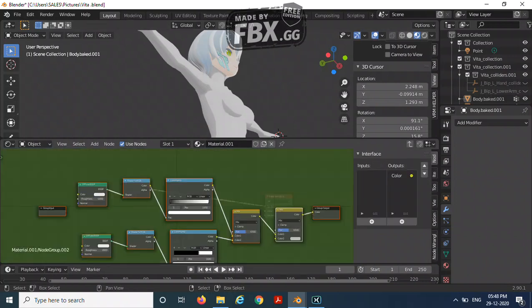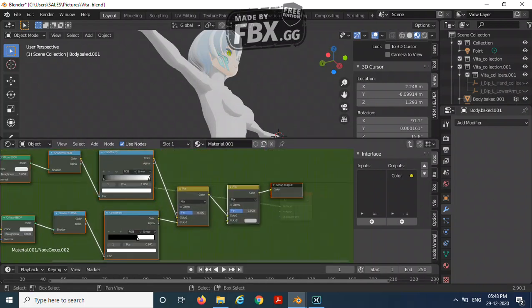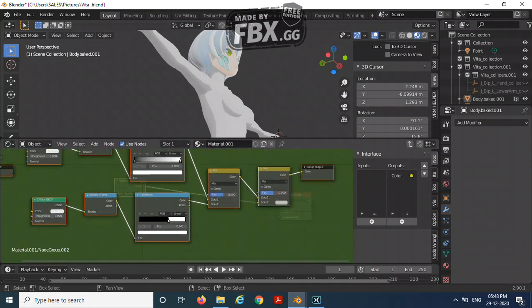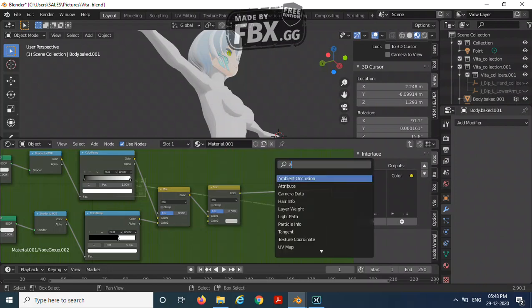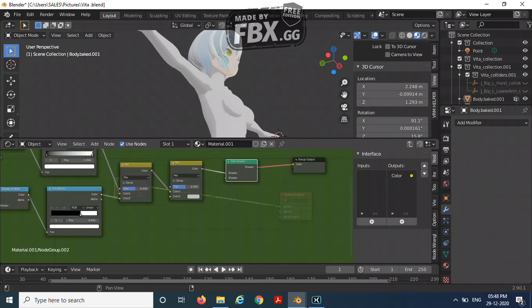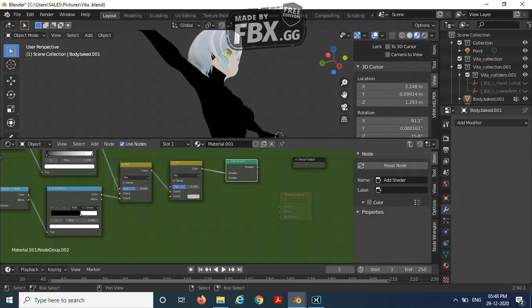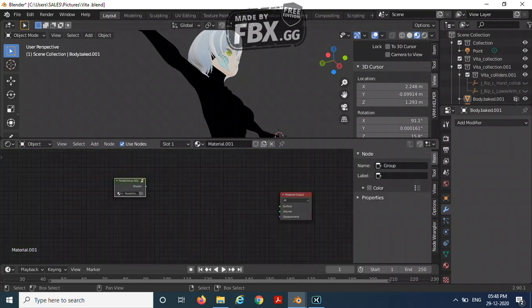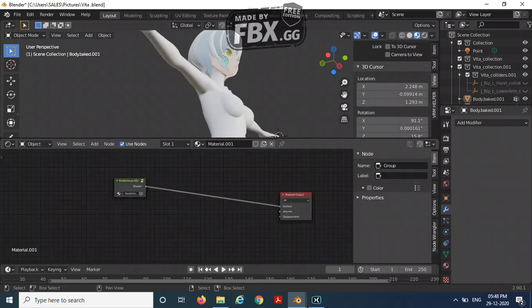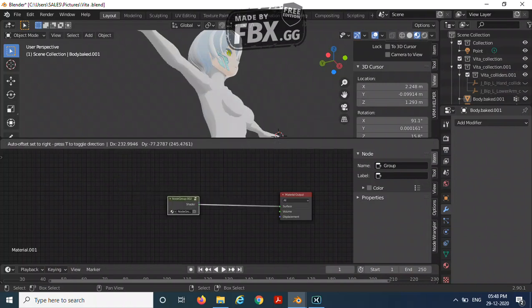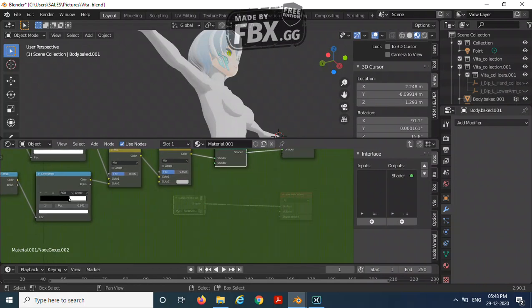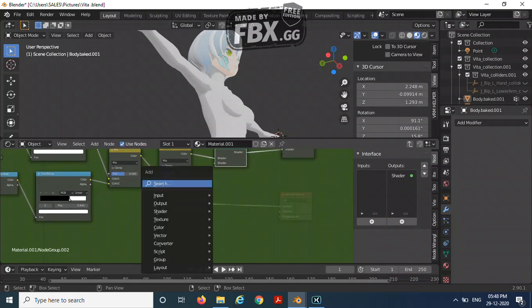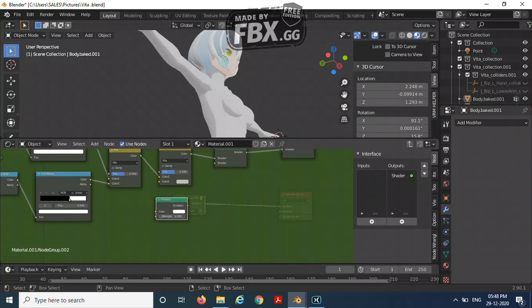Select all of this and Control+G, which brings them into one group. Now over here, add an add shader and an emission shader. Remove it, connect this one over here, and connect this one into the surface, then this one over here.